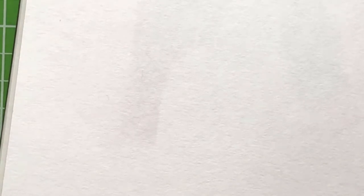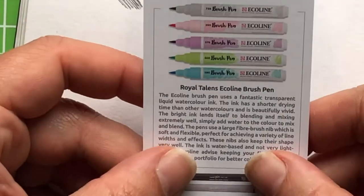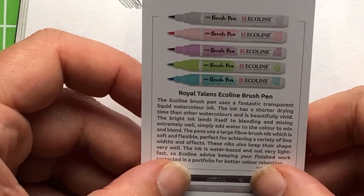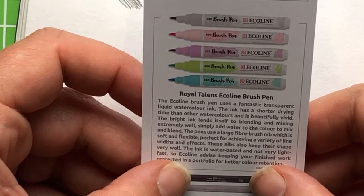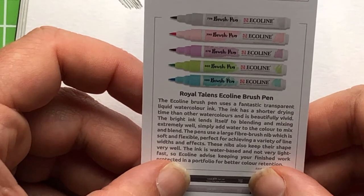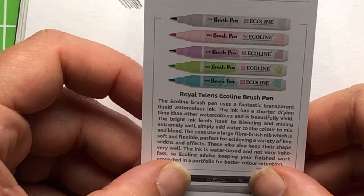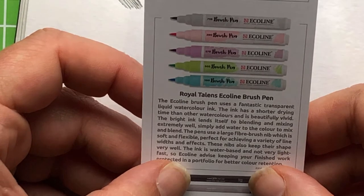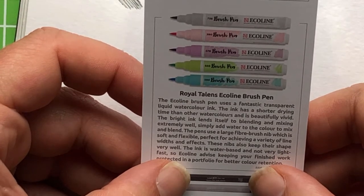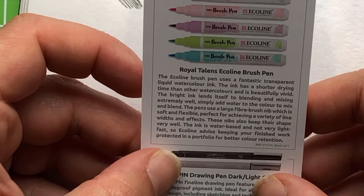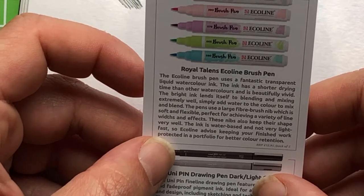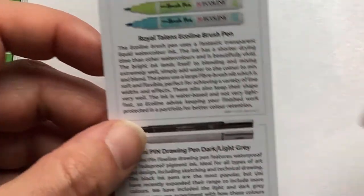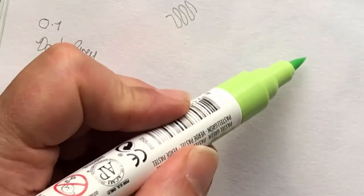Lastly, and much more excitingly, let's get cracked in with these Ecoline pens and let's see what it says about these. So it is liquid watercolour. I was wondering whether they were going to be alcohol-based or water-based. And it's transparent liquid watercolour ink. It has a shorter drying time than other watercolours and is beautifully vivid. The bright ink lends itself to blending and mixing extremely well. Simply add water to the colour to mix and blend. So it is not very lightfast. So Ecoline advise keeping your finish work protected in a portfolio.